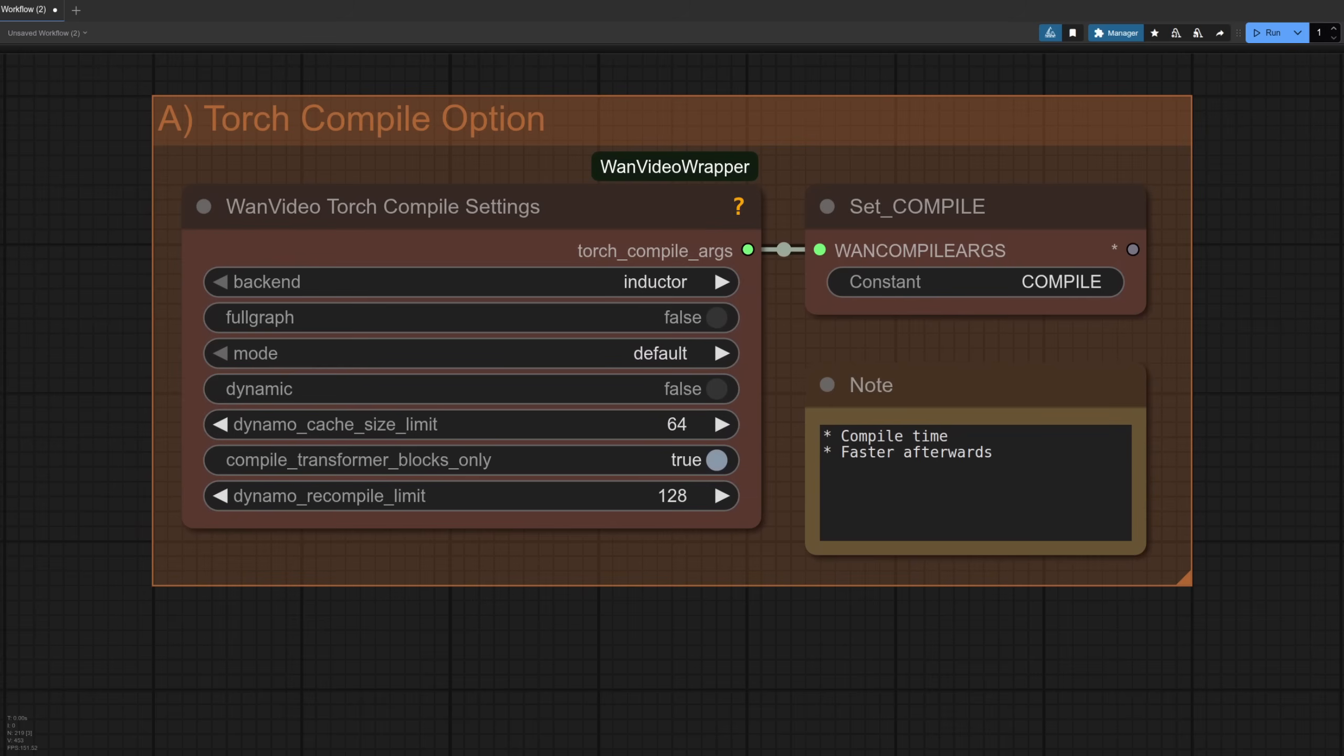A few optional groups next, starting with torch compile, again the same as in previous videos as a way to help speed things up.